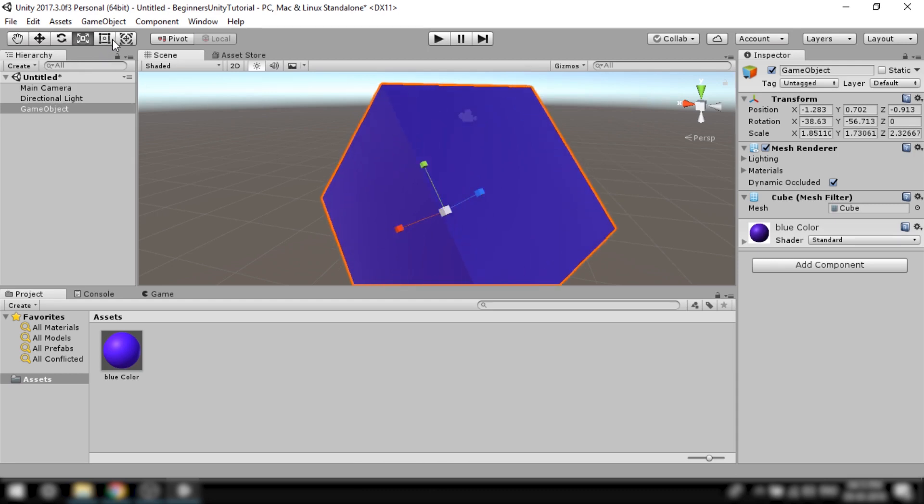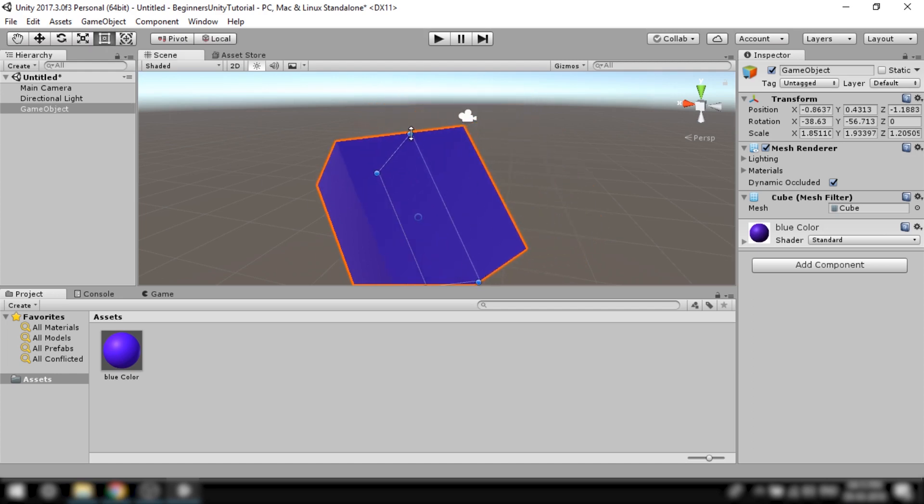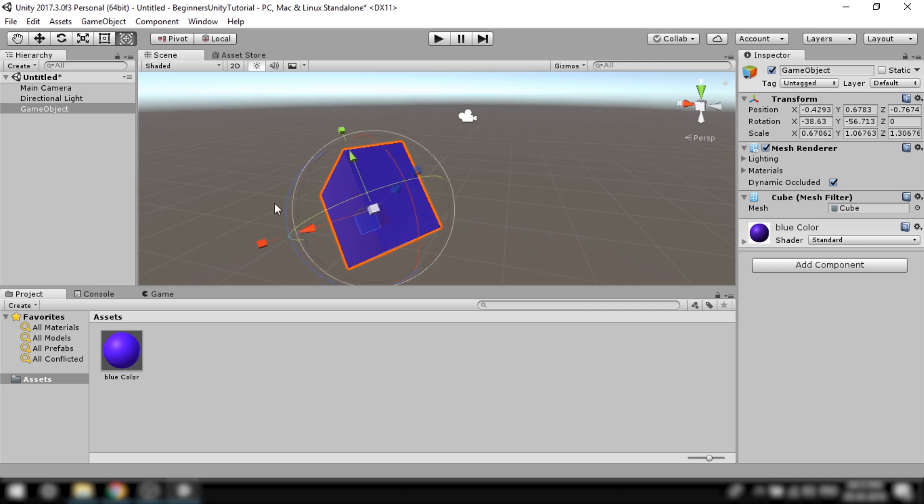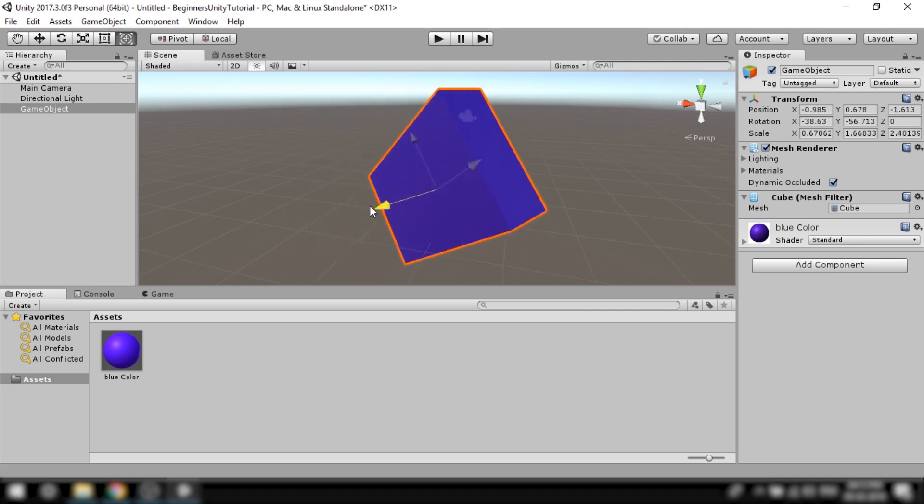The rect tool is generally used for 2D objects. Its purpose is to change the size and position of the objects and the final tool allows us to scale, move and rotate the objects all using a single tool.